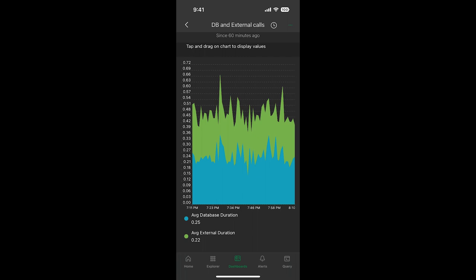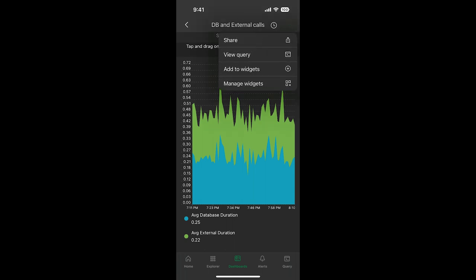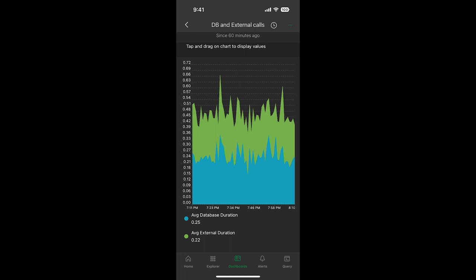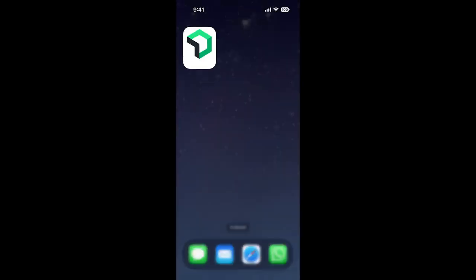And lastly, if you're on iOS, you can save a dashboard as a home screen widget, making it even easier to keep a pulse on the things that you care about. Let's take a look at how that works. Click on the top right and select Add to Widgets. Then go to your home screen.